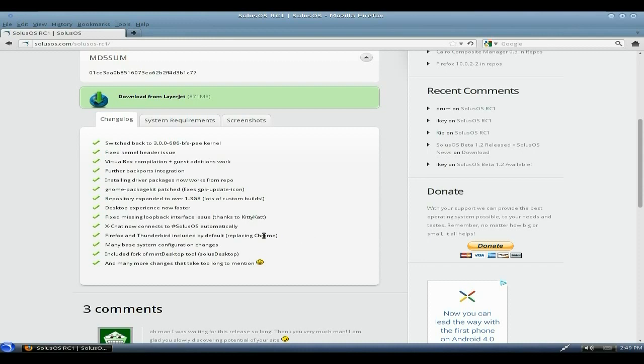We've done the Firefox Thunderbird thing. Included a fork of Mint Desktop tool, Solus Desktop. That's where it came from. Remember what I said before? Because we were doing something like that before, weren't we? Yes indeed.